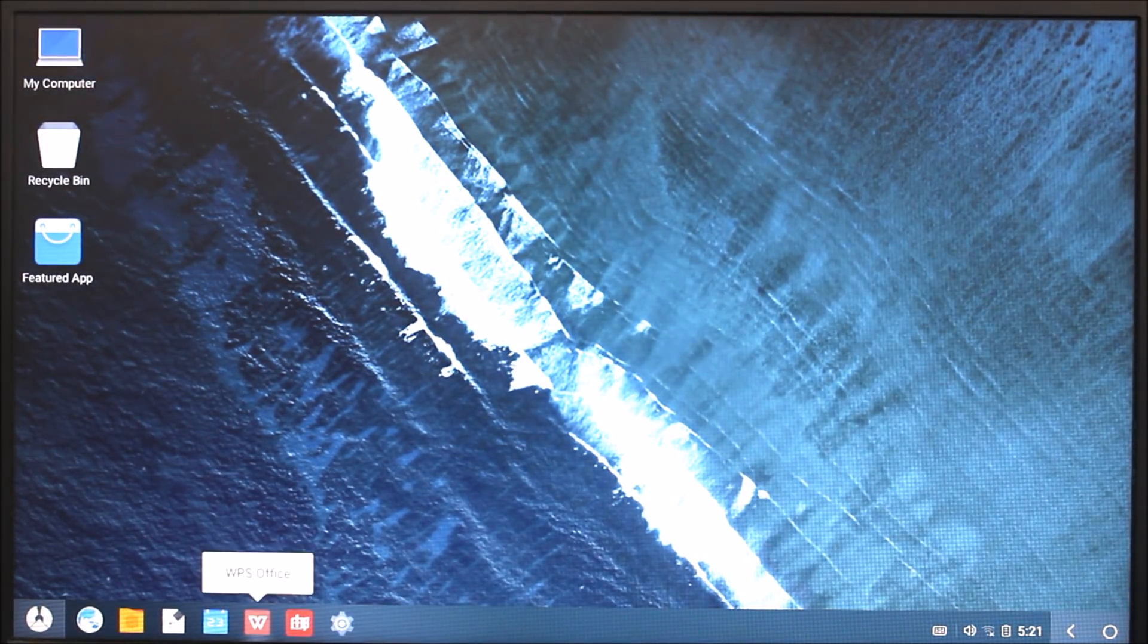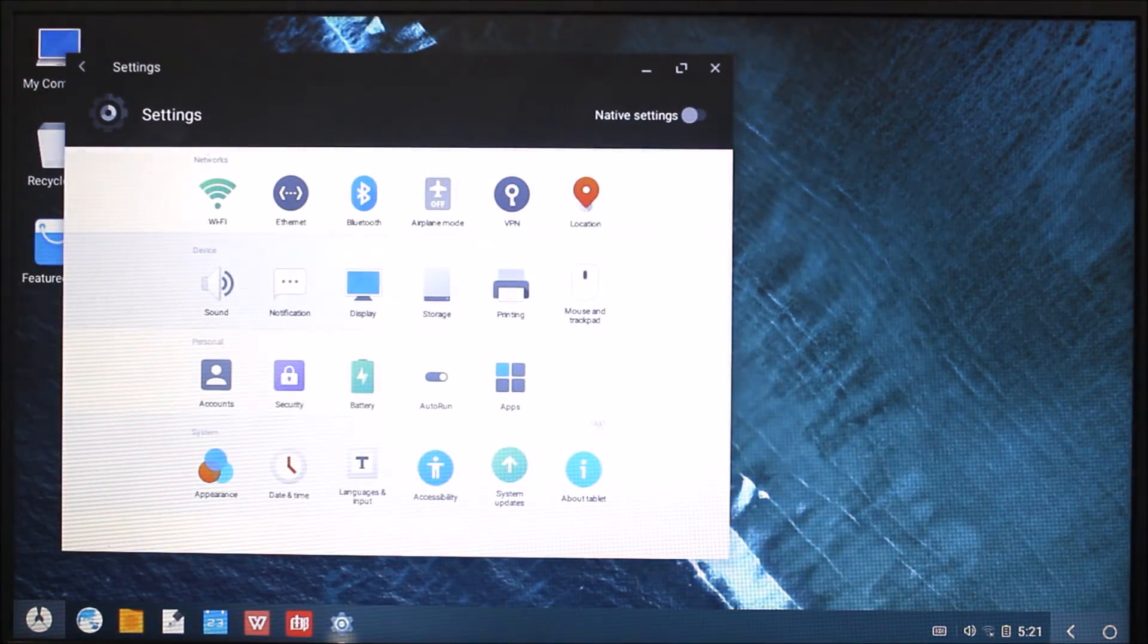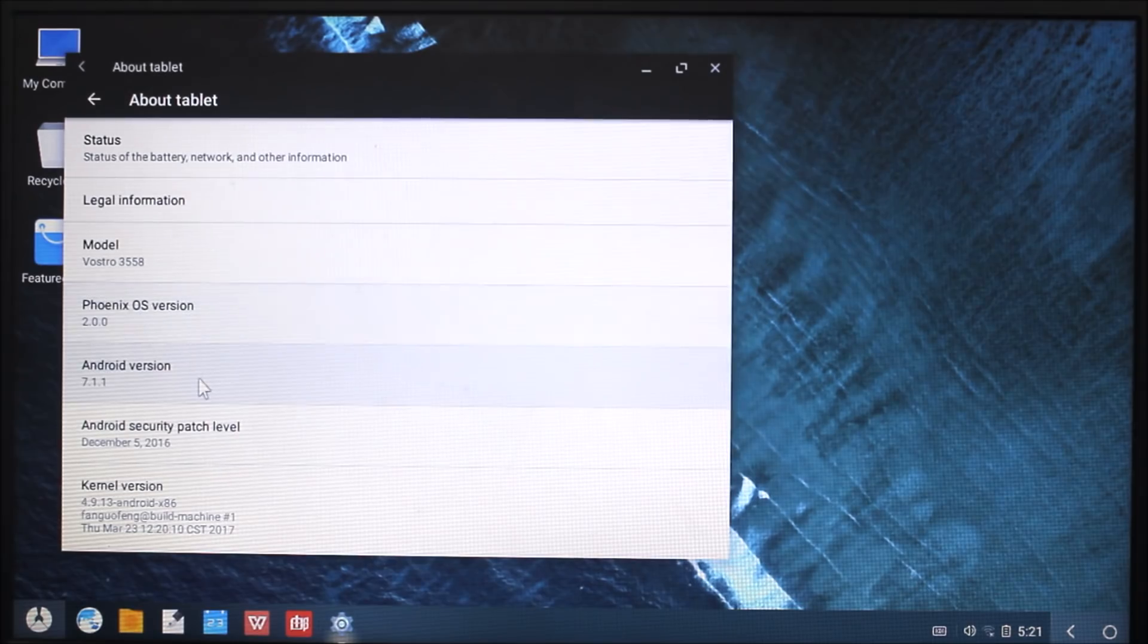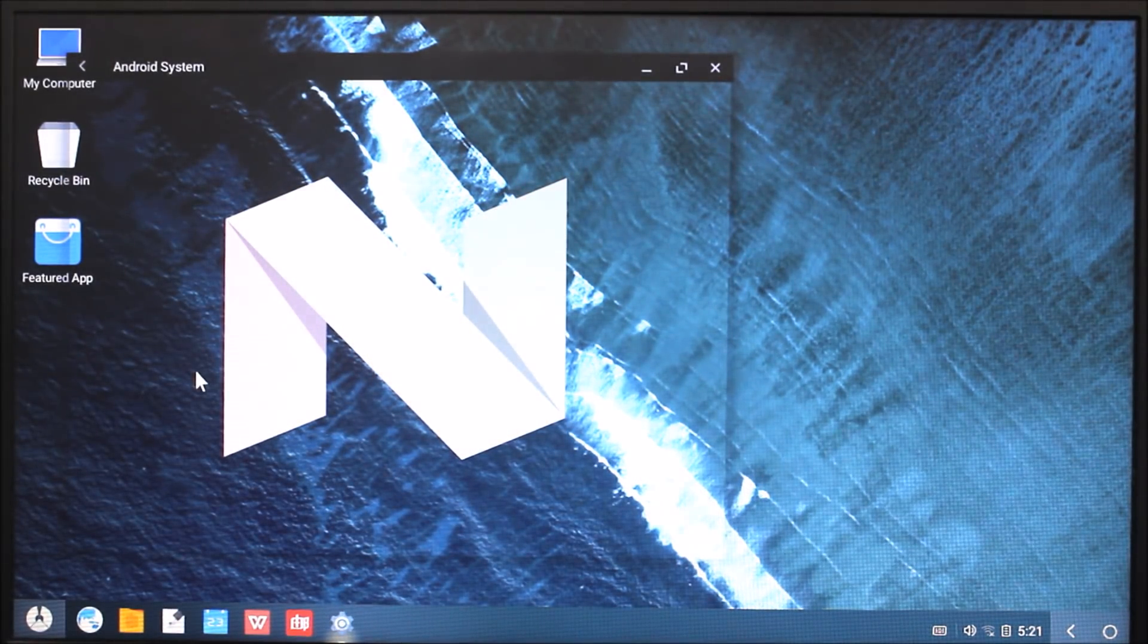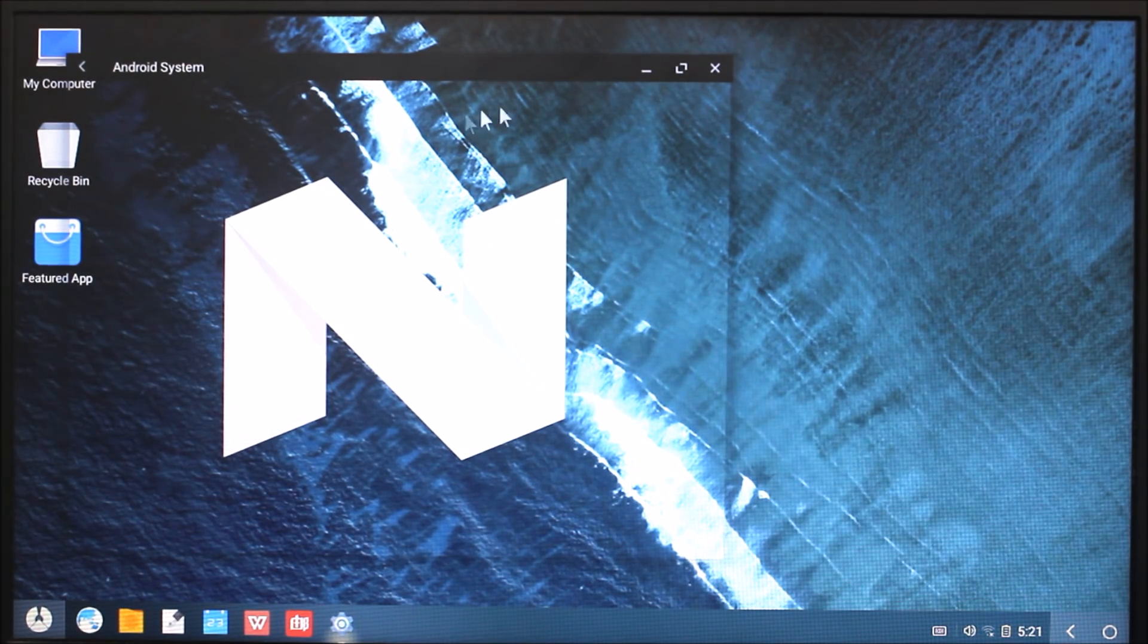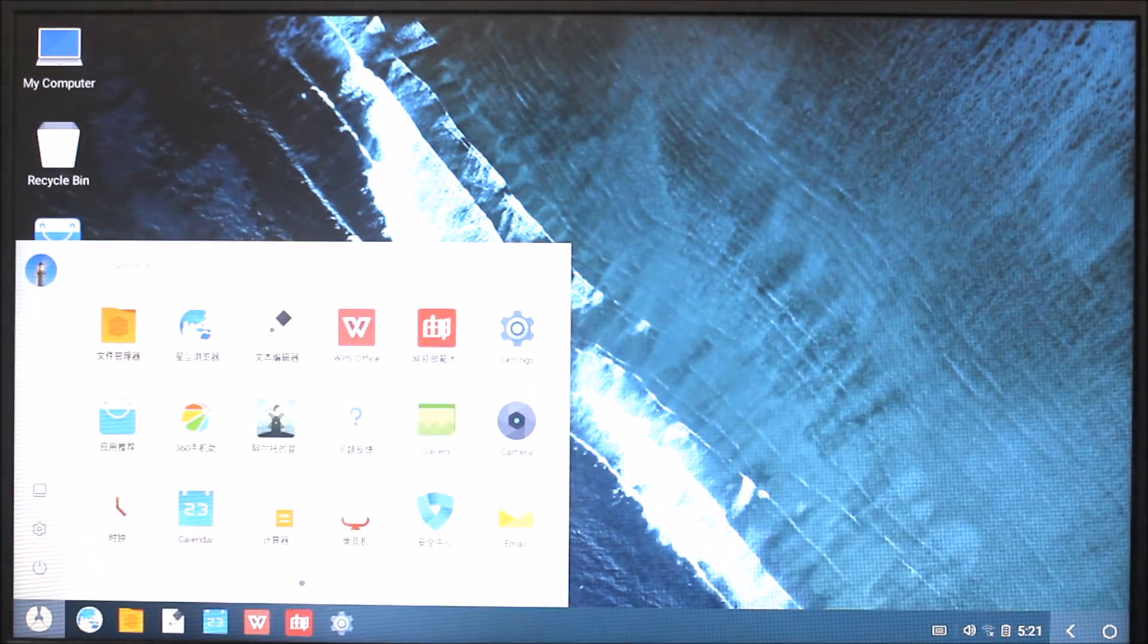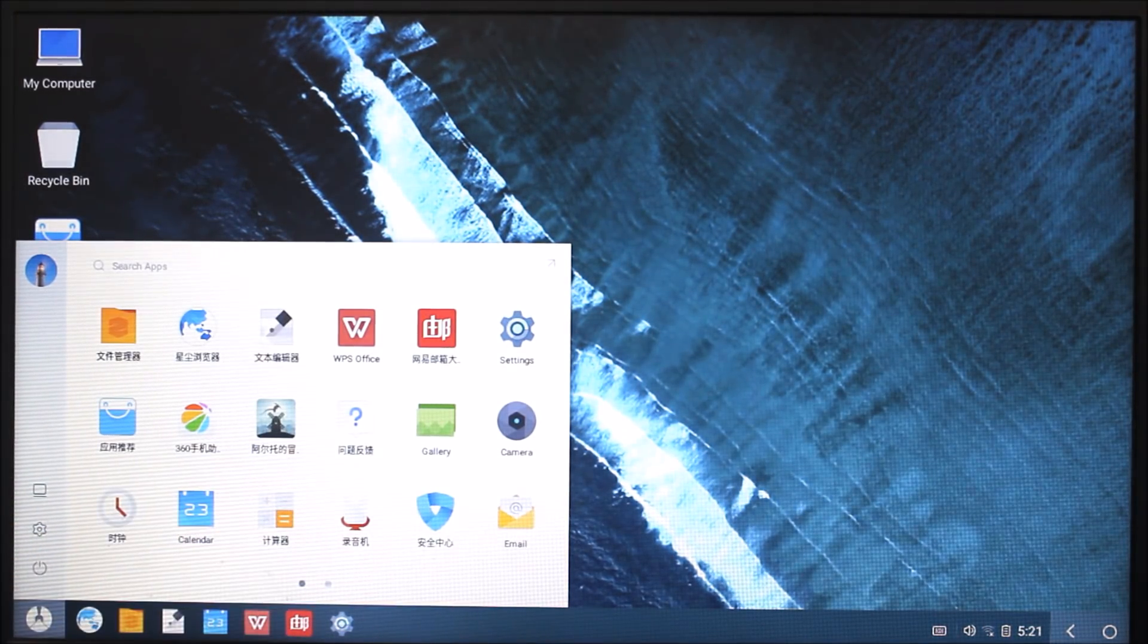First of all, just going into settings, we can go to About Tablet. Here is the Android version, latest 7.1.1 Nougat. So this is how to get Android Nougat on your PC. Now let me just show you some things here. Here is all the bloatware we get.